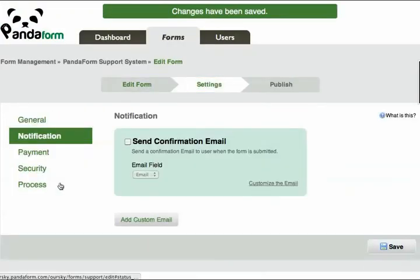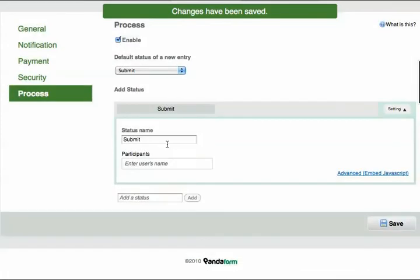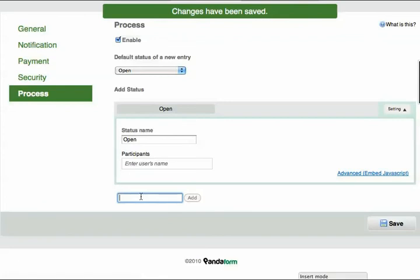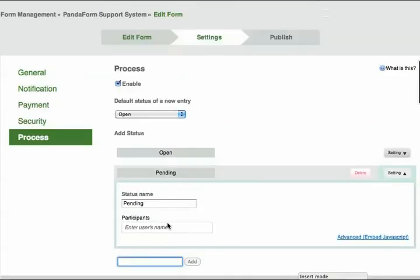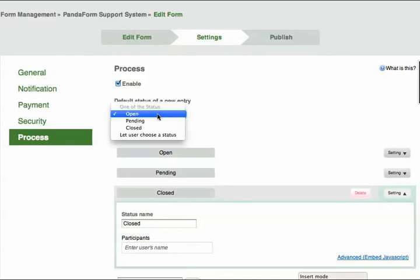What I would like to do is to create different statuses to keep track of new entries. Let's name these statuses Open, Pending, and Closed. As you can see, the default status of a new entry is Open.